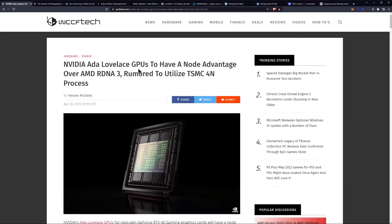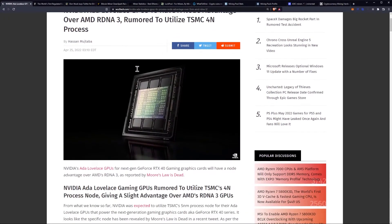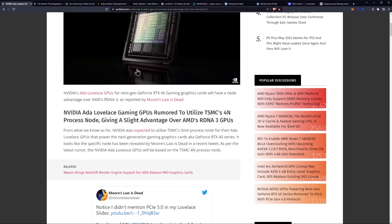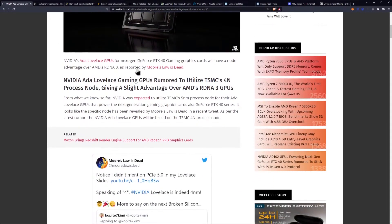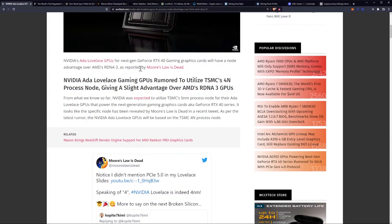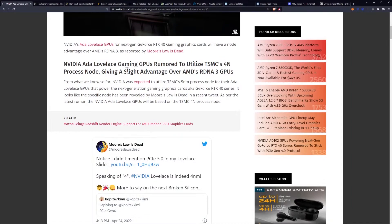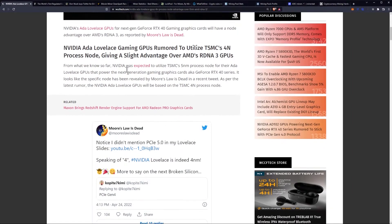This was written yesterday on WCCF tech. NVIDIA's Lovelace GPUs for next-gen RTX 40 gaming graphics cards will have a node advantage over RDNA 3 from AMD, as reported by Moore's Law is Dead.